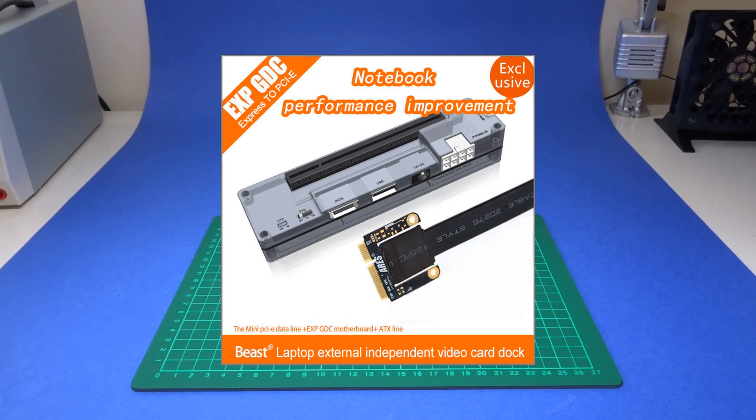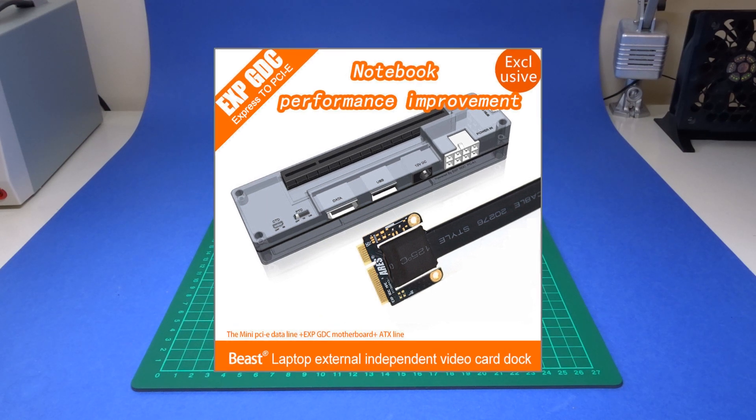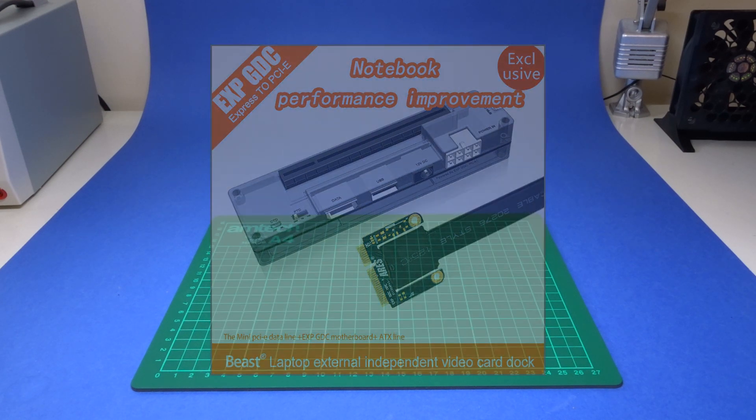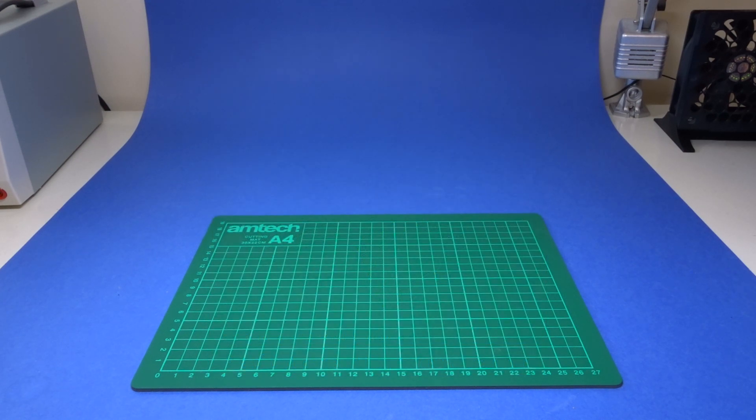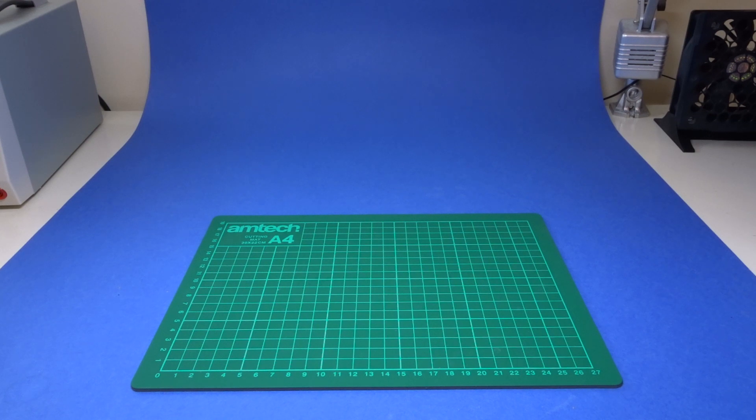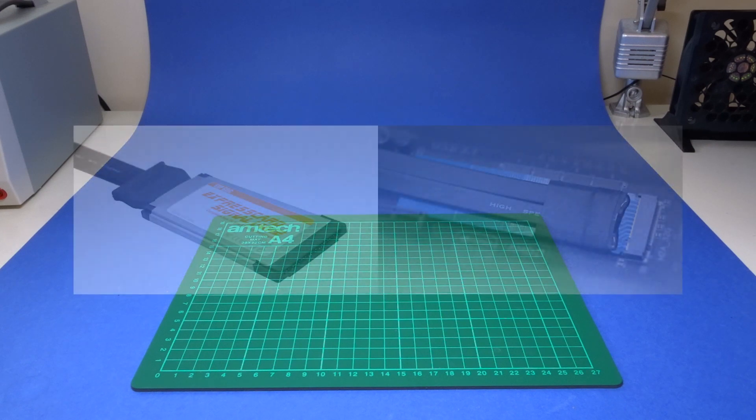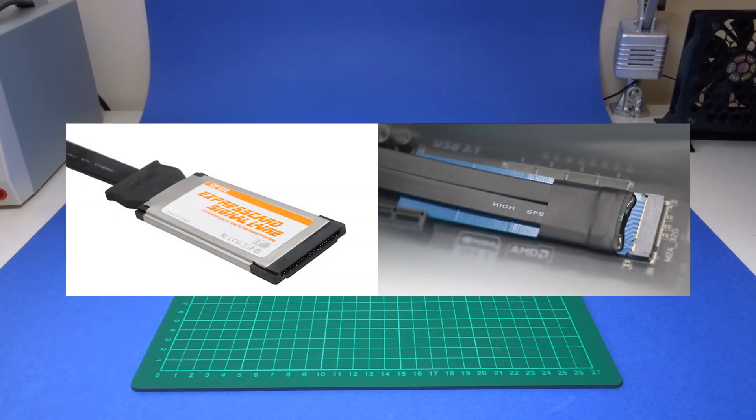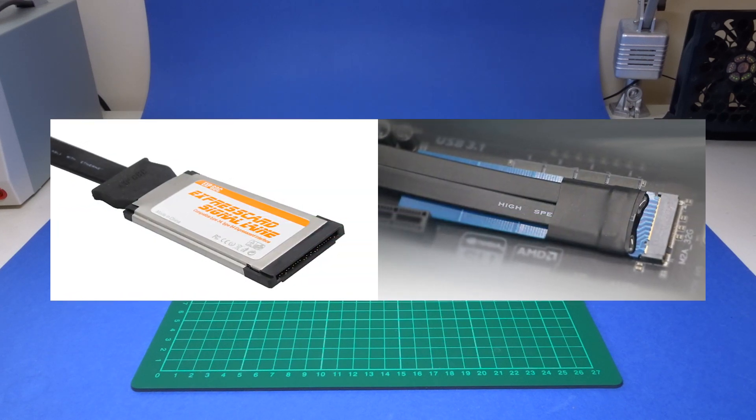This is a board that allows a full-size expansion card slot to be adapted to the mini versions that laptops often have but are usually reserved for Wi-Fi use. In my case my laptop has a mini PCI Express slot, but there are Express card and M.2 slot versions of the adapter available as well.